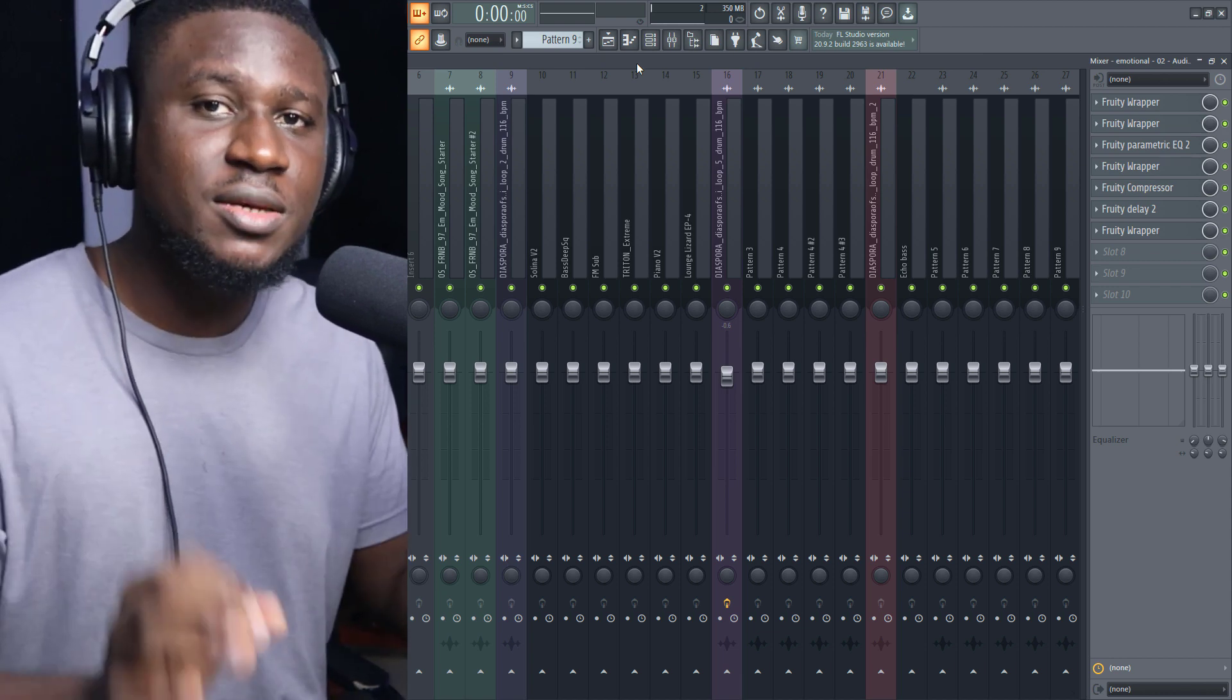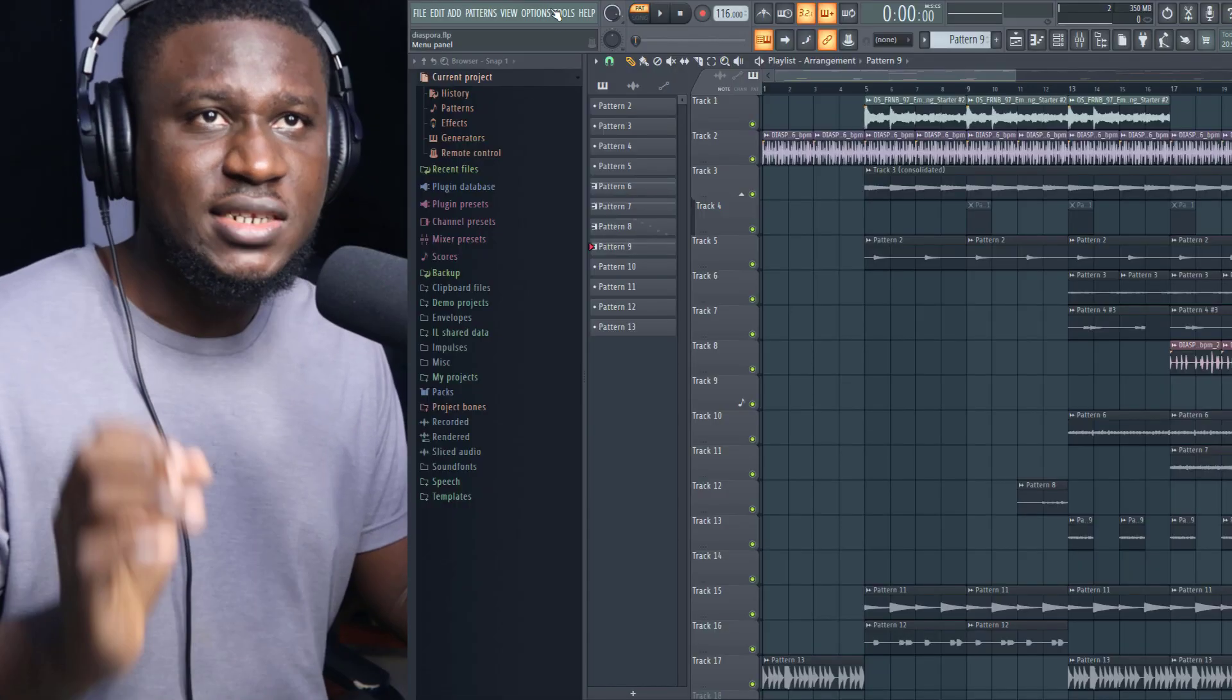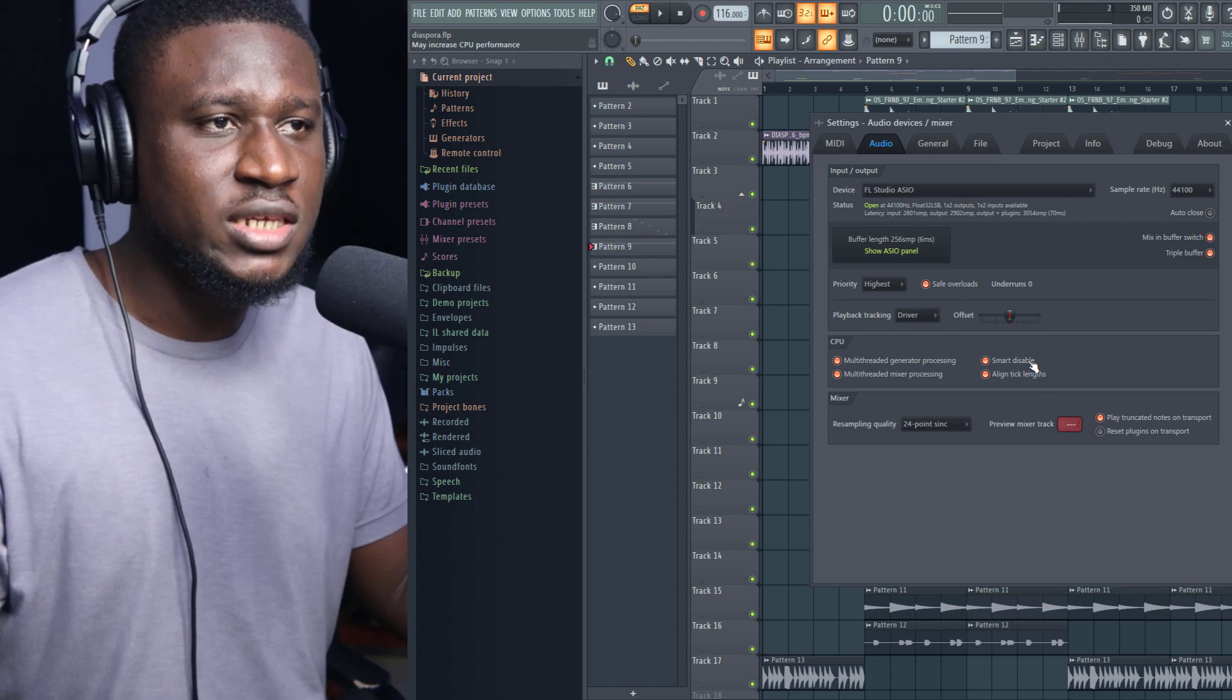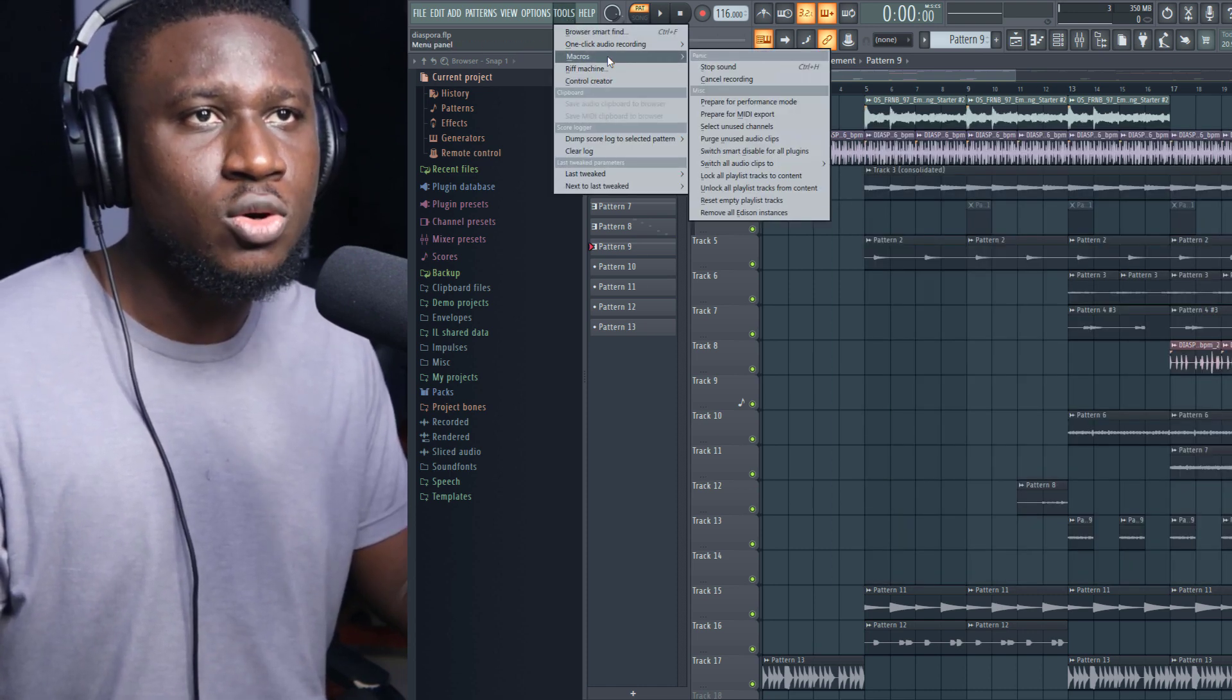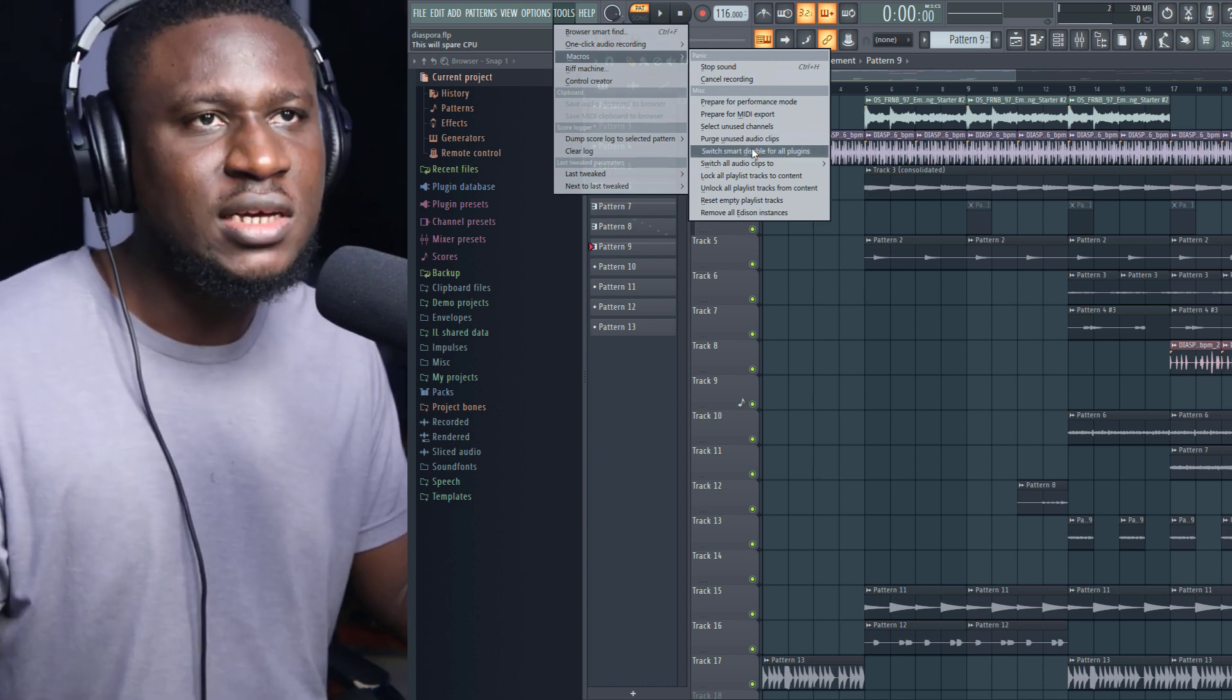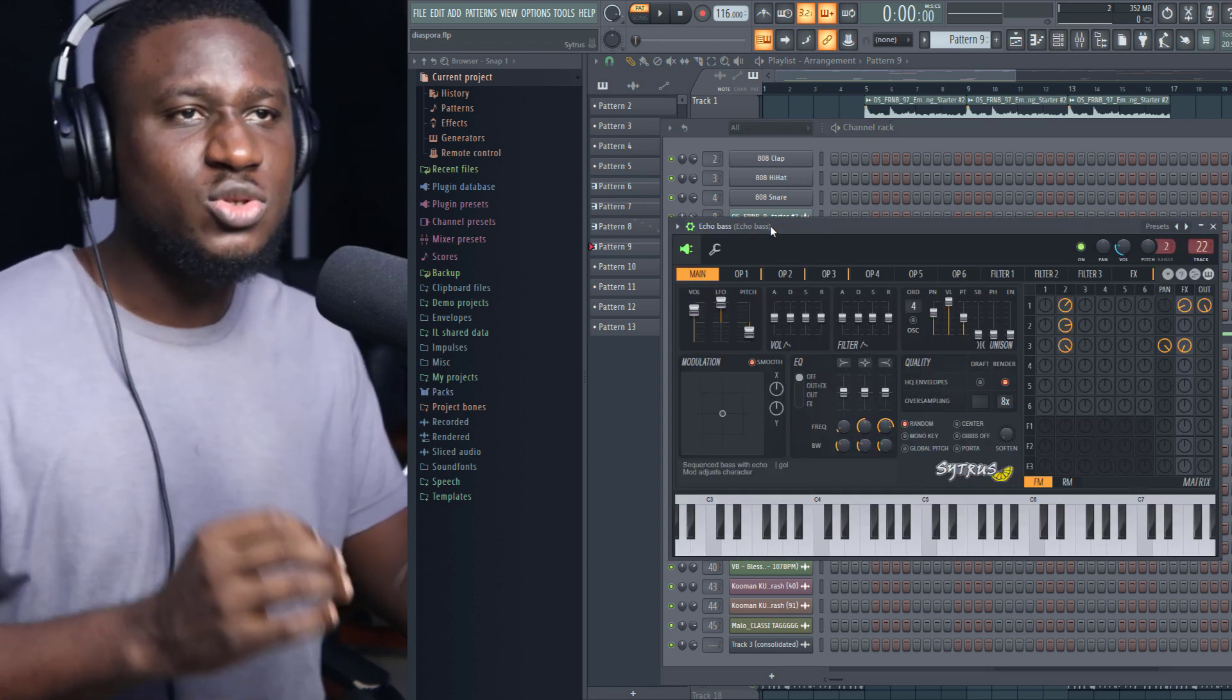There are three ways you can actually enable this. Come to Options, Audio Settings, make sure you select Smart Disable. Then you come to Tools, Macros, and also come right here to Switch Smart Disable for All Plugins. You can also go to the specific plugin.